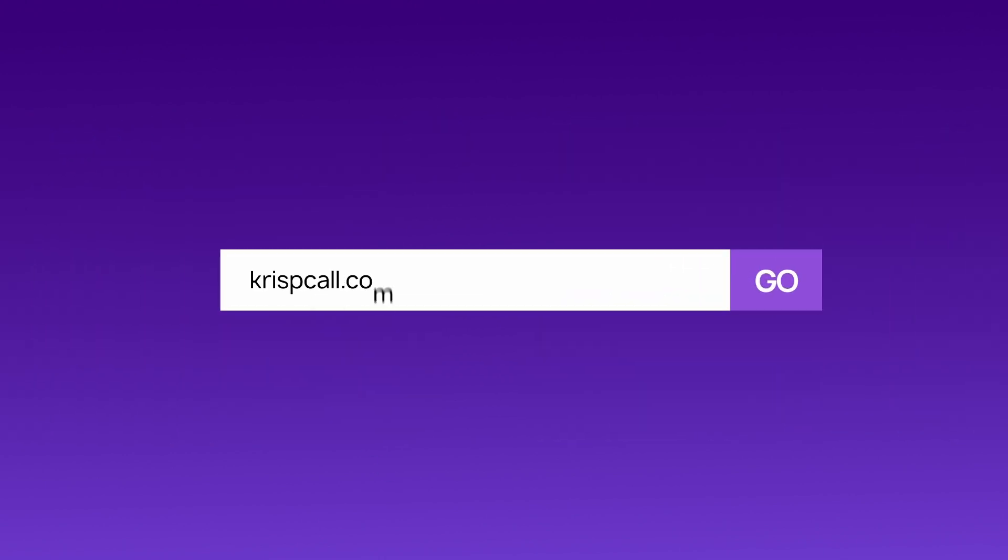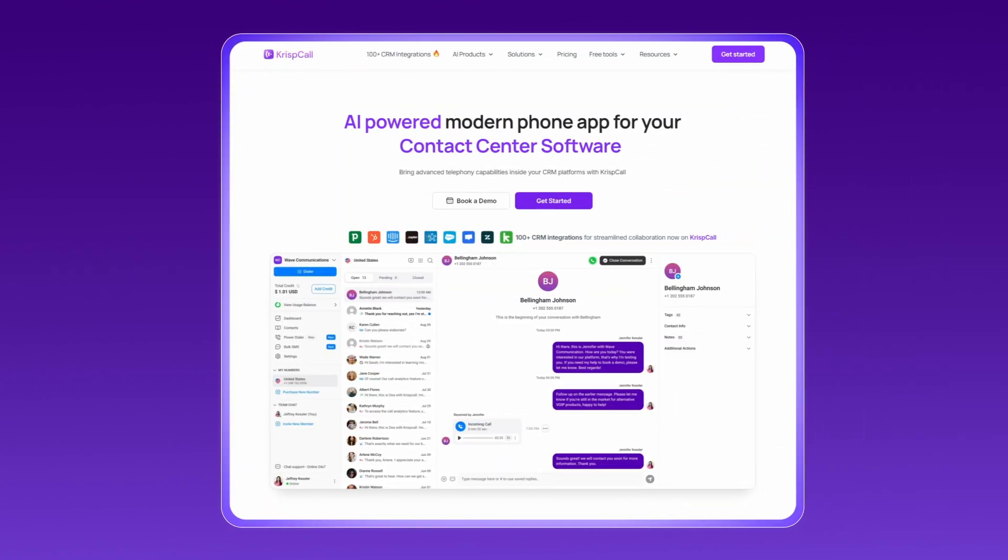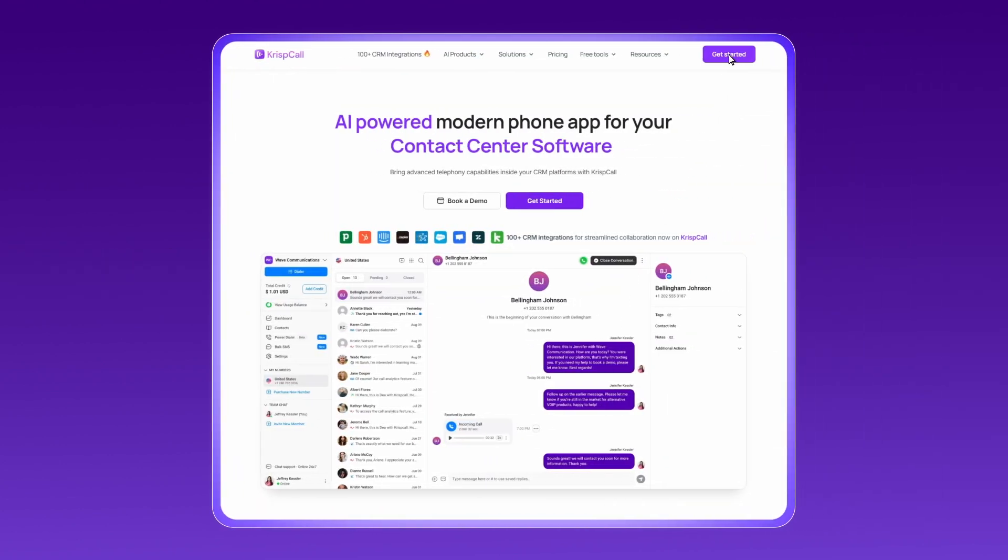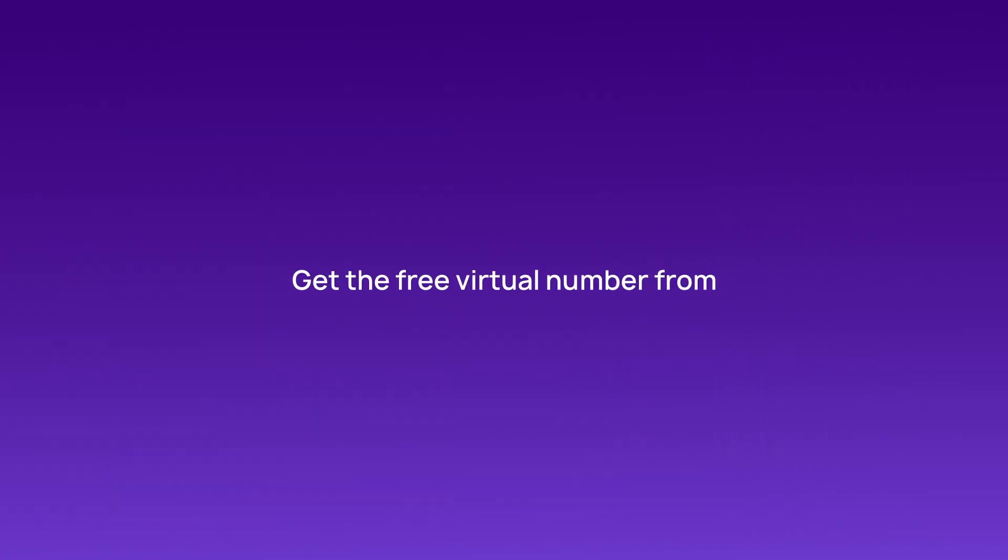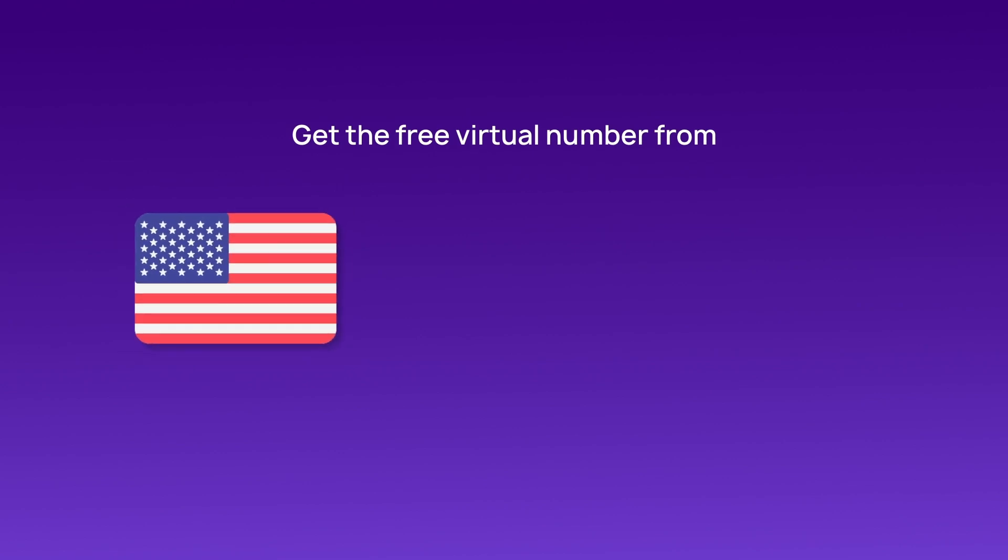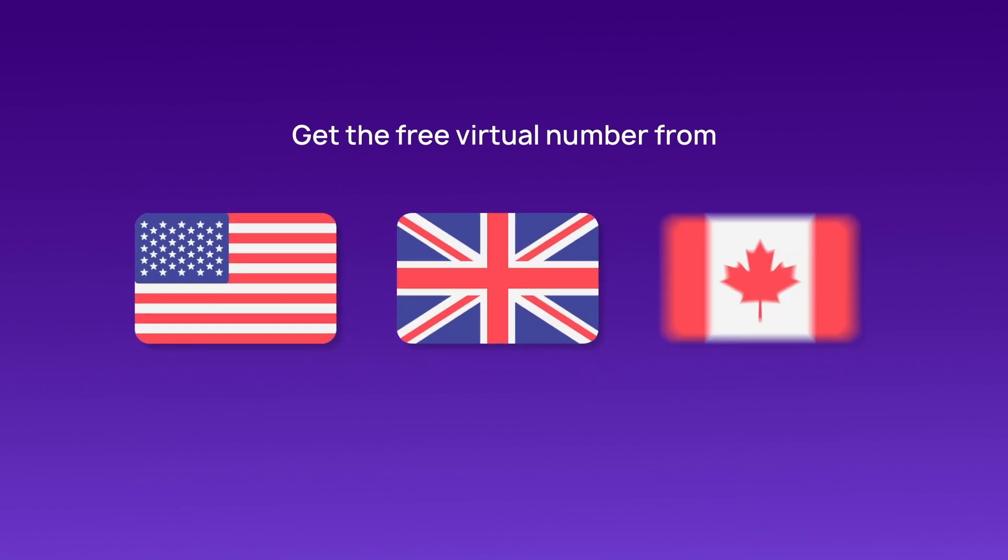Visit crispcall.com and sign up for an account. Select a free virtual phone number from the USA, UK, or Canada.